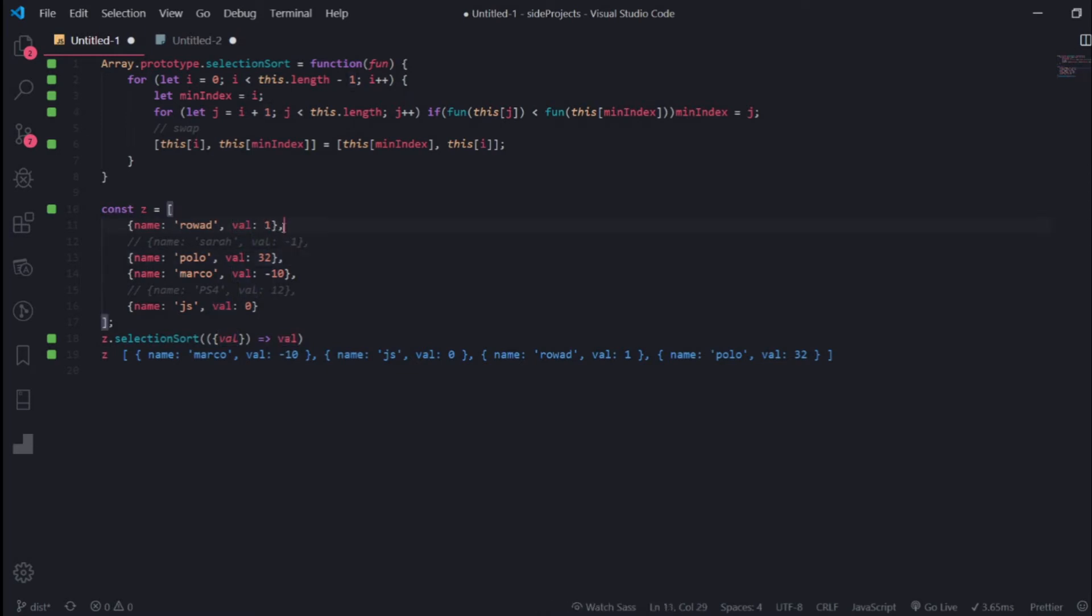The first time I will compare one with 32. One will represent the first element, 32 represents the next element - that's how this works. I think that's it, as simple as that. Now you can sort arrays of objects.